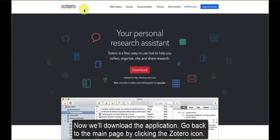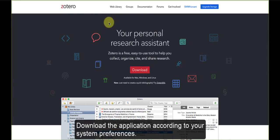Now, we'll download the application. Go back to the main page by clicking the Zotero icon. Download the application according to your system preferences.